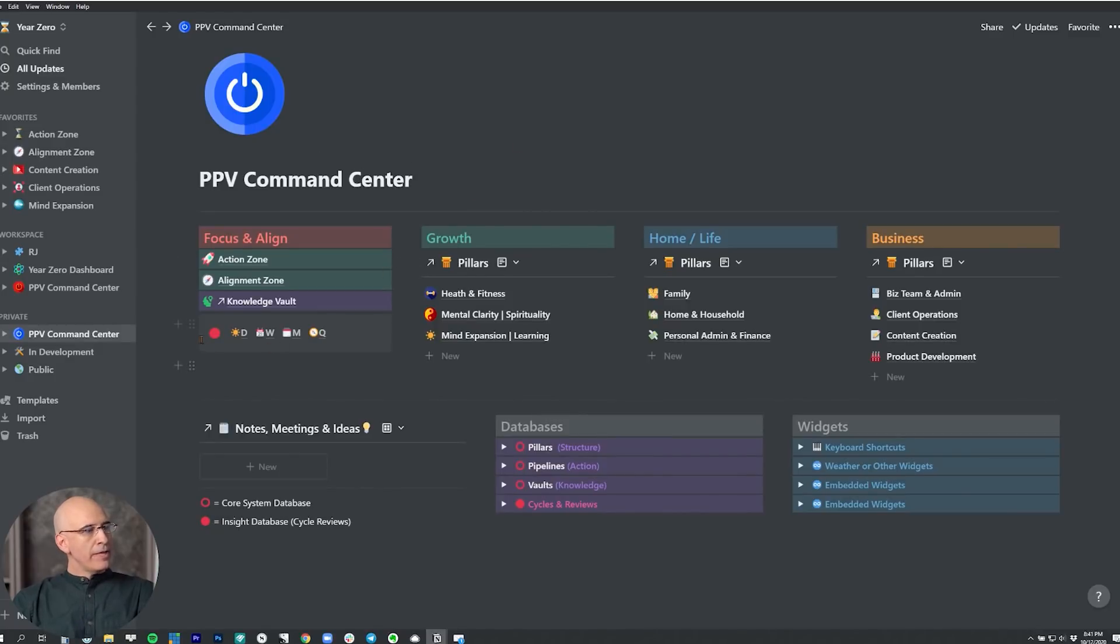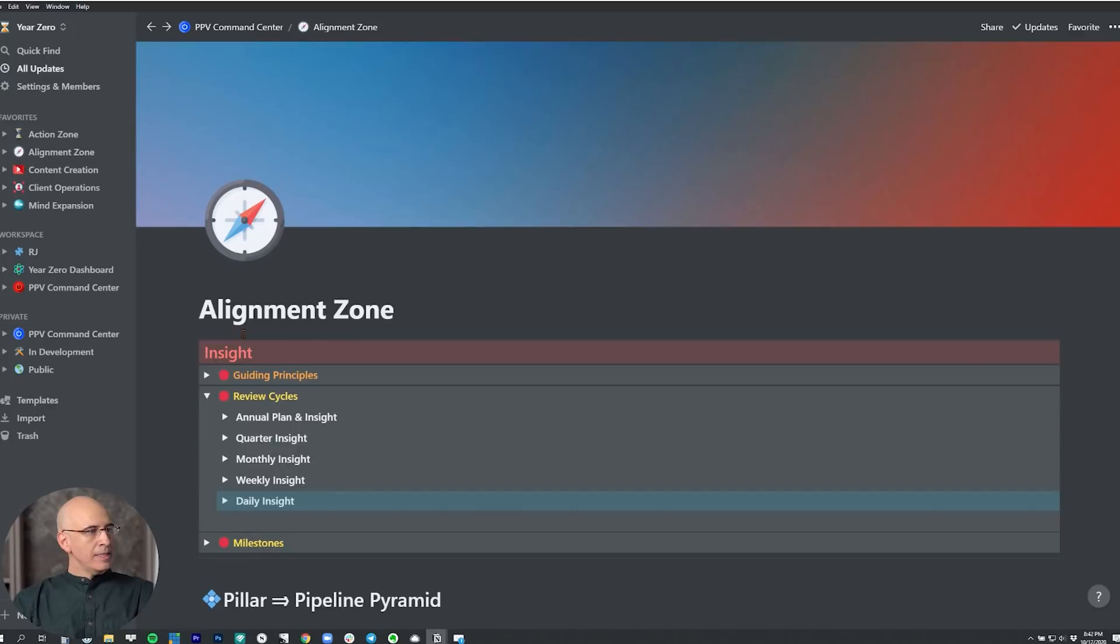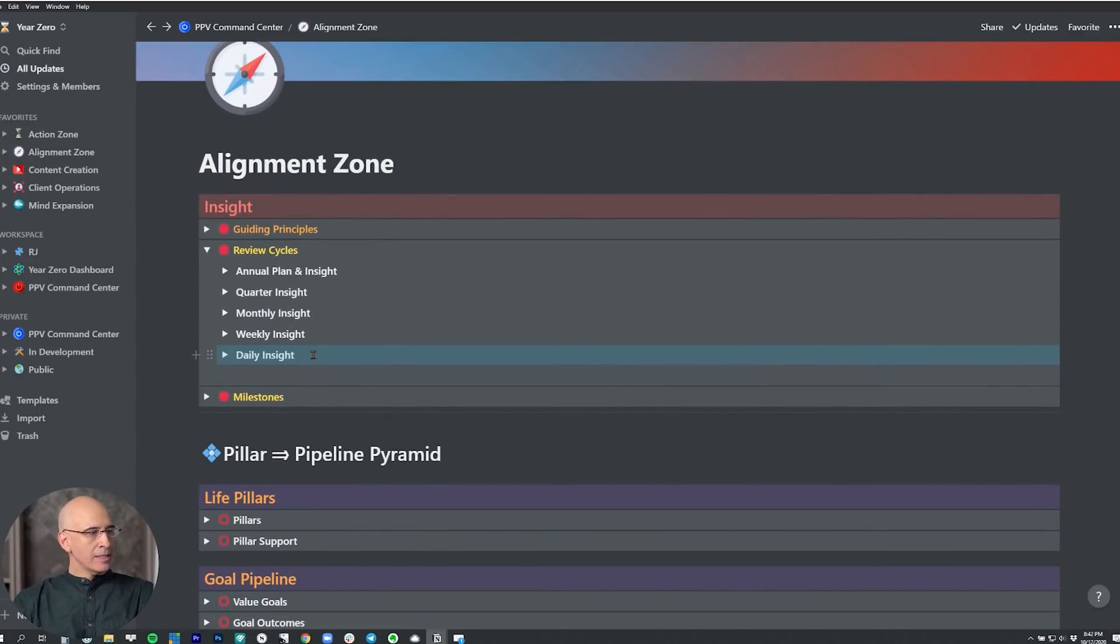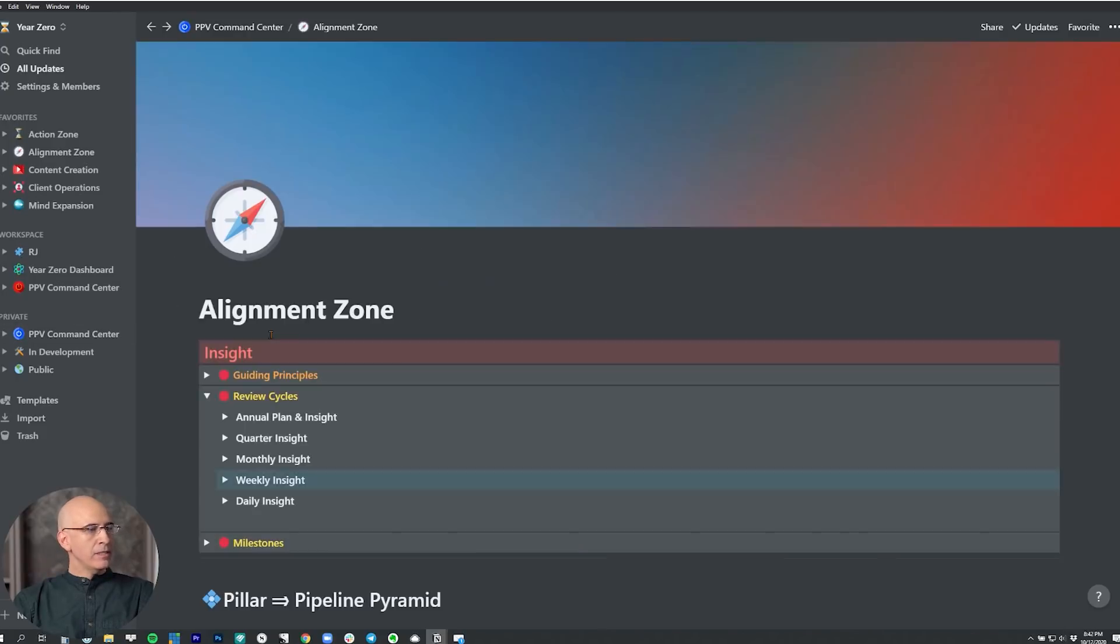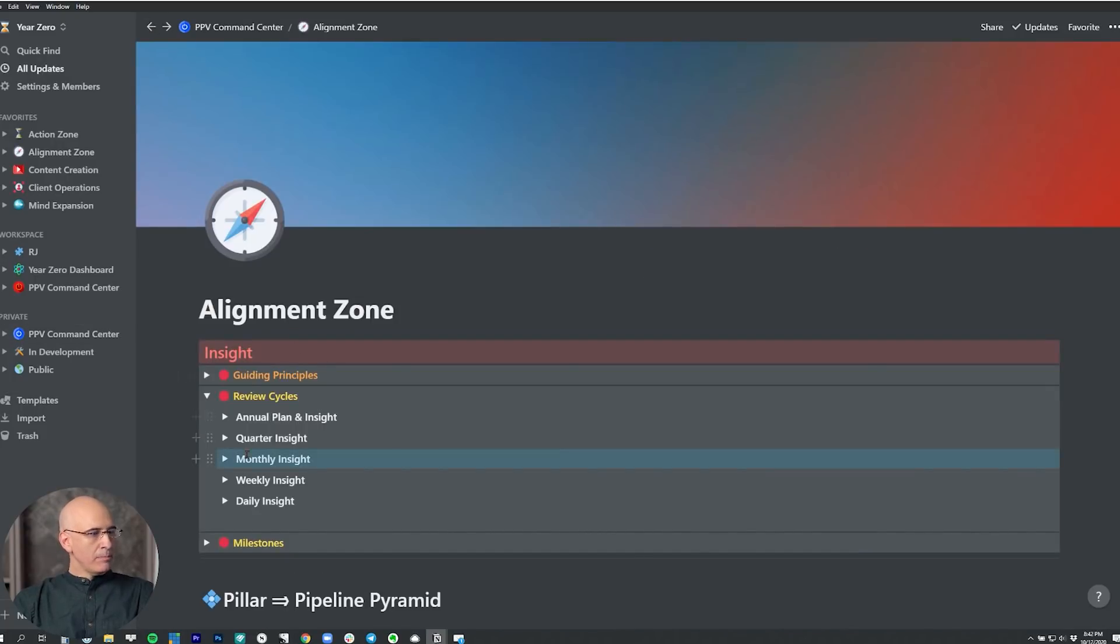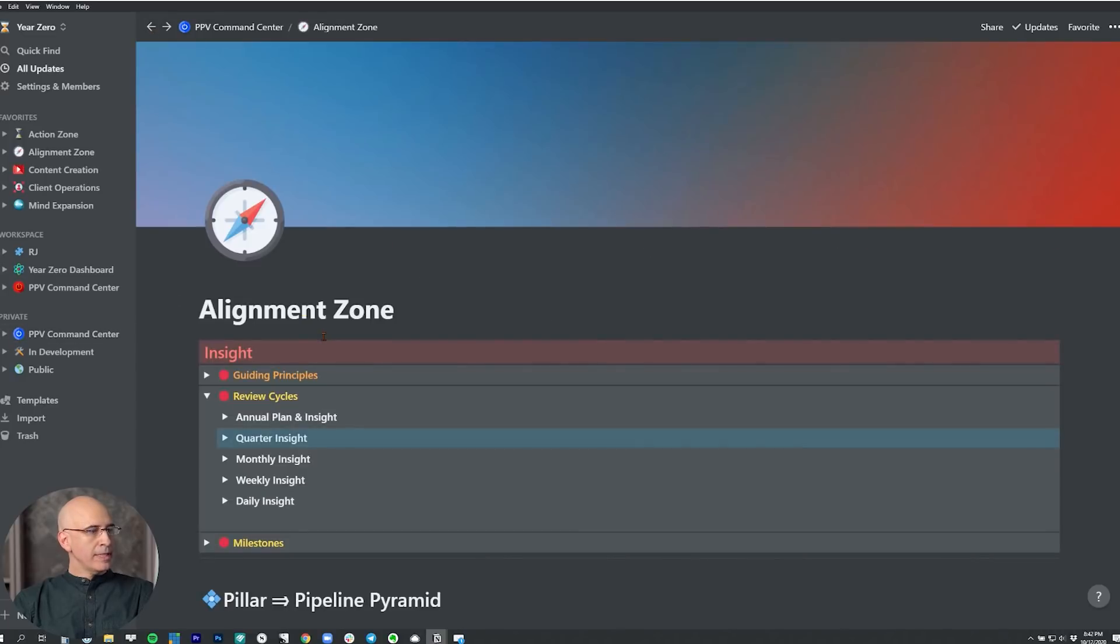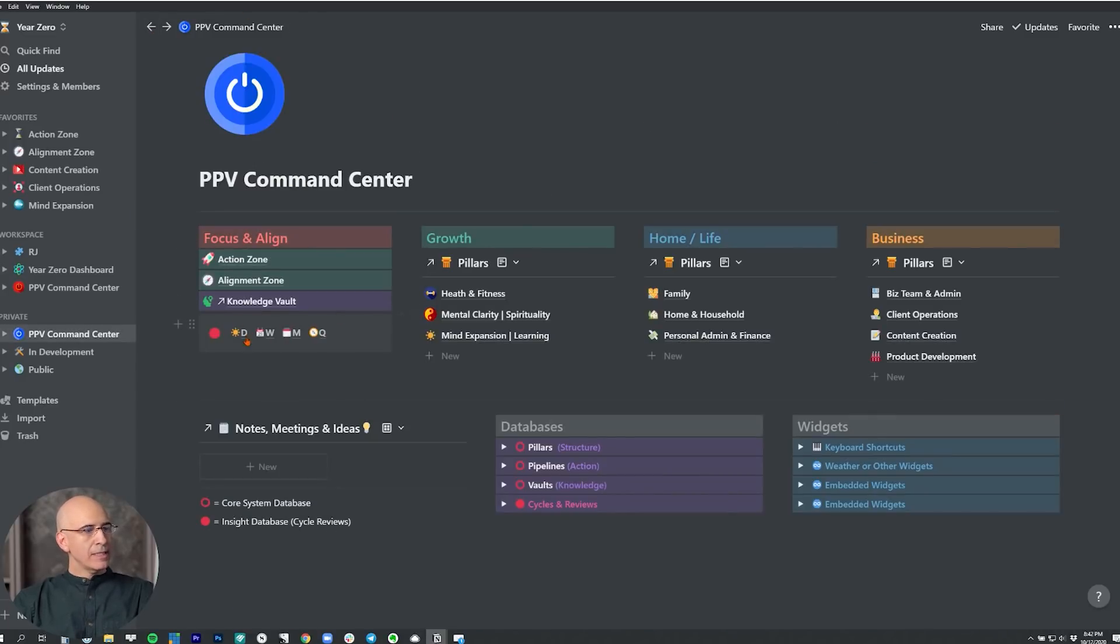Under that, we've got a module here for daily tracking, weekly review, monthly review, and quarterly review. These are quick links. So I click that, it'll take me right to the daily insight section, the daily tracking section of the alignment zone. I click the weekly, takes me right to the weekly block of the alignment zone so I can do my weekly review. Same thing with the monthly, takes me right to the monthly block of the alignment zone for the monthly review. And the quarterly takes me to the quarterly block of the alignment zone. So quick access to our review cycles.